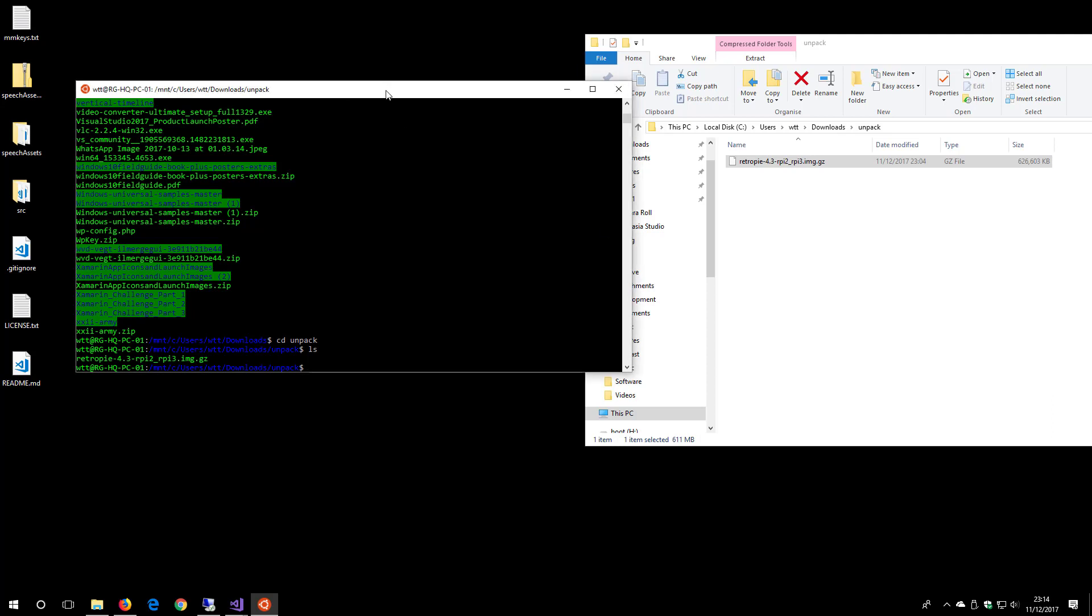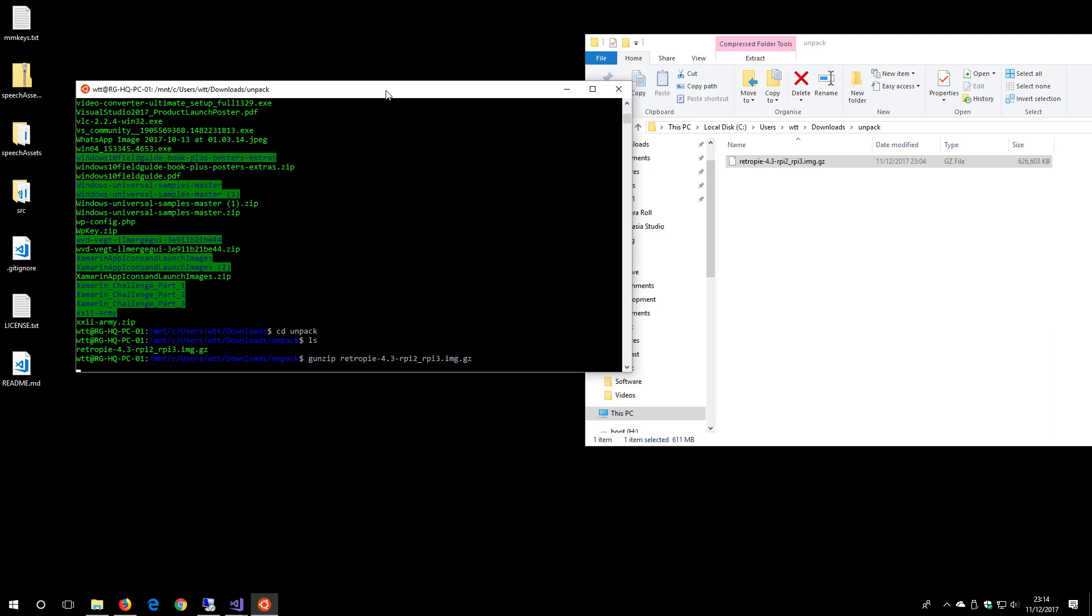gunzip and the file name. It's that simple. So 'retropie' and as you can see, the image file is being unpacked, it's still in progress.